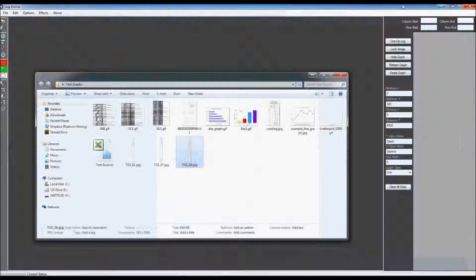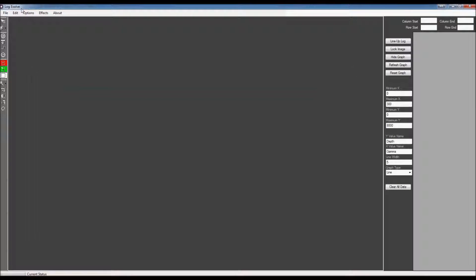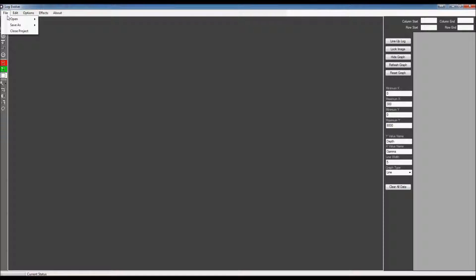Well, you can do that with a program called LogEvolve. It is a graph digitizer that will take still images of charts or graphs and digitize them. So I'm going to go ahead and show you how to do that with a rather large image file.